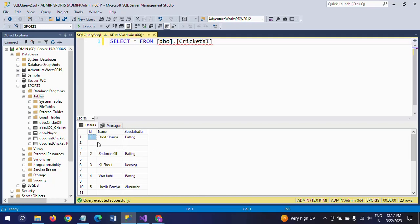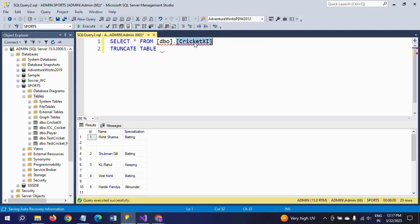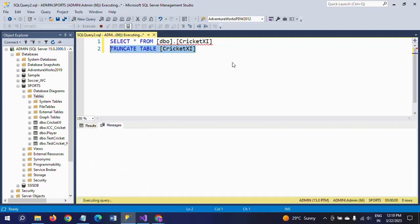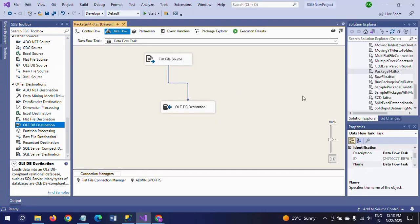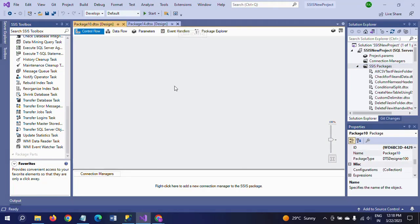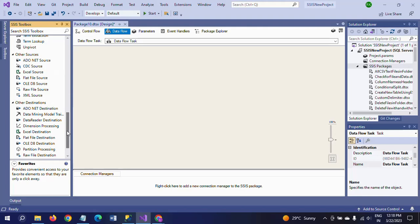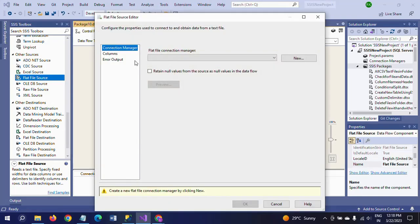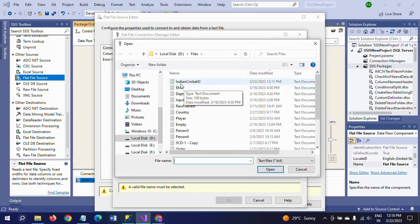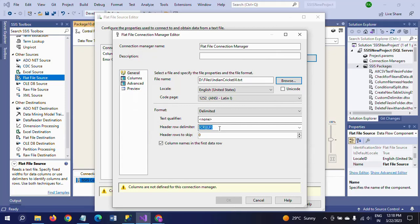Our intention is to remove those empty rows — blank rows — and then load the data. I will show this in the demo. First I am truncating the table. Now there is no data in the table. I create a new package. First I am dragging the data flow task, then clicking the flat file source to configure the source document, and browsing for the text document — 'Indian Cricket' is my text document.